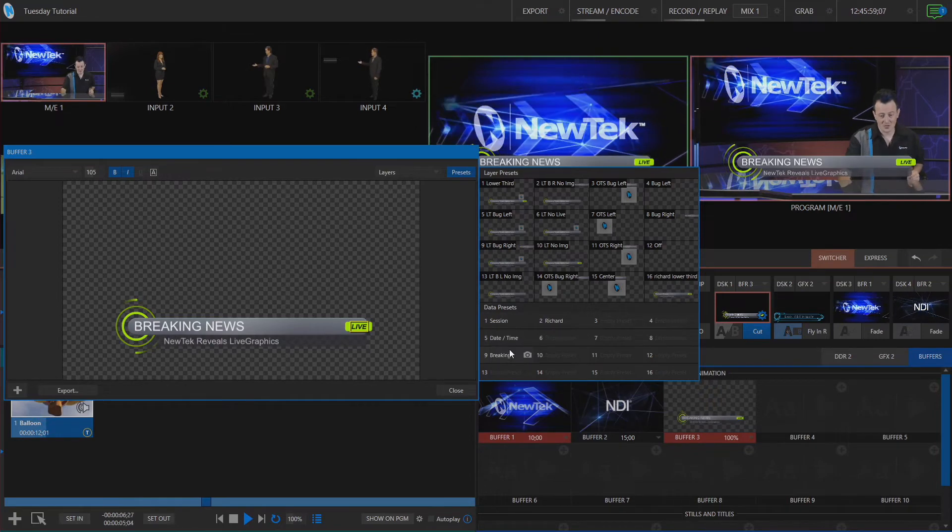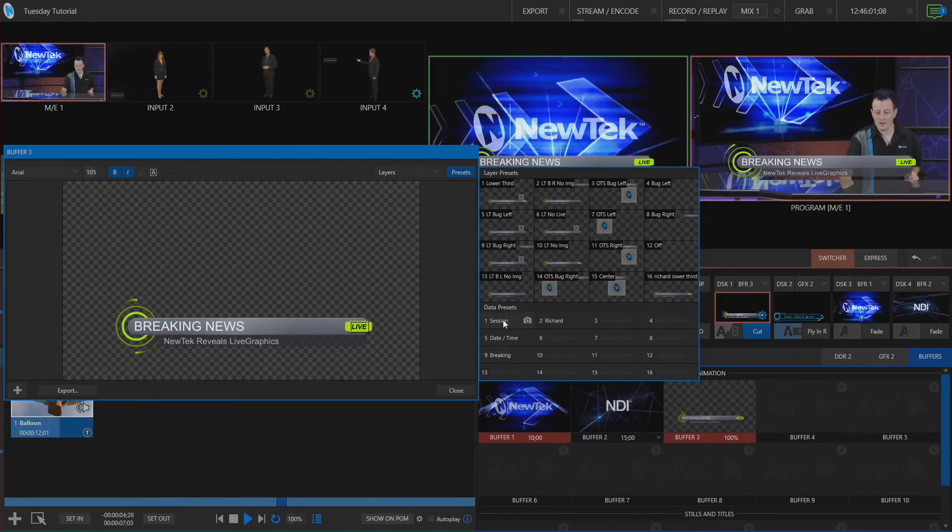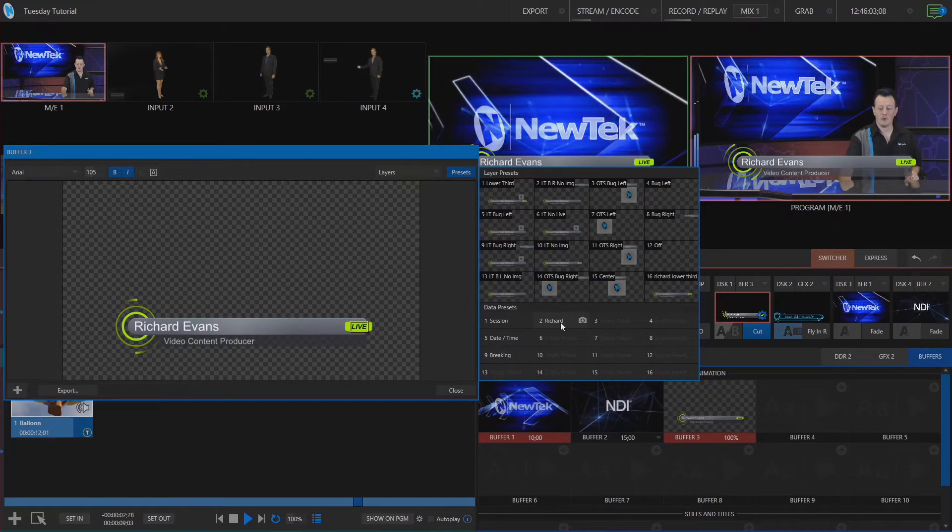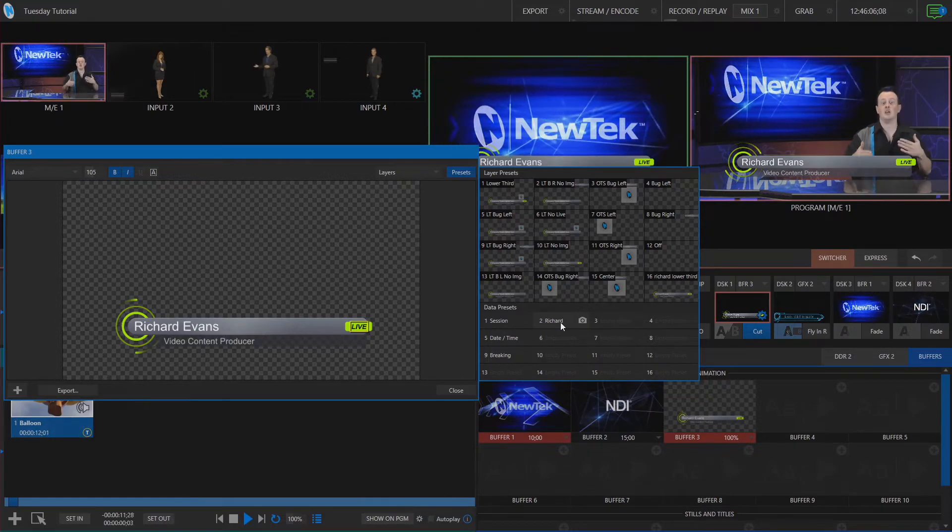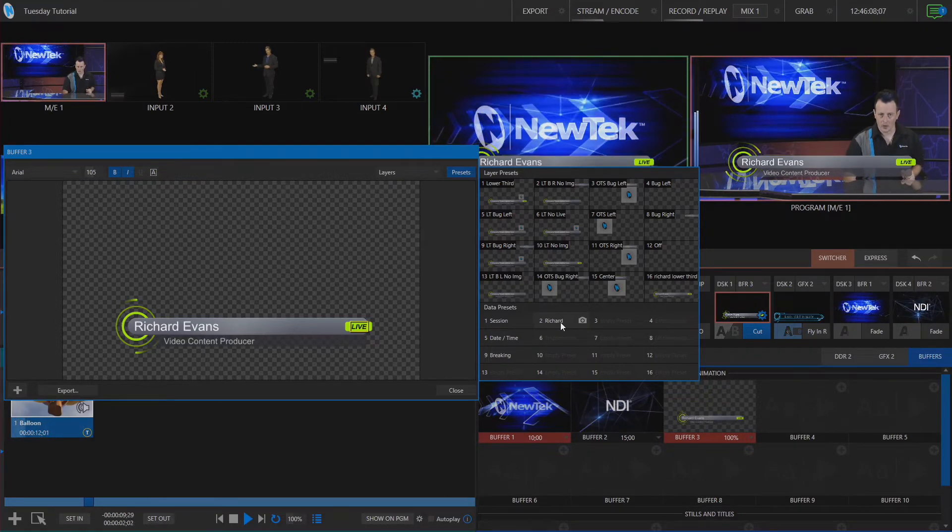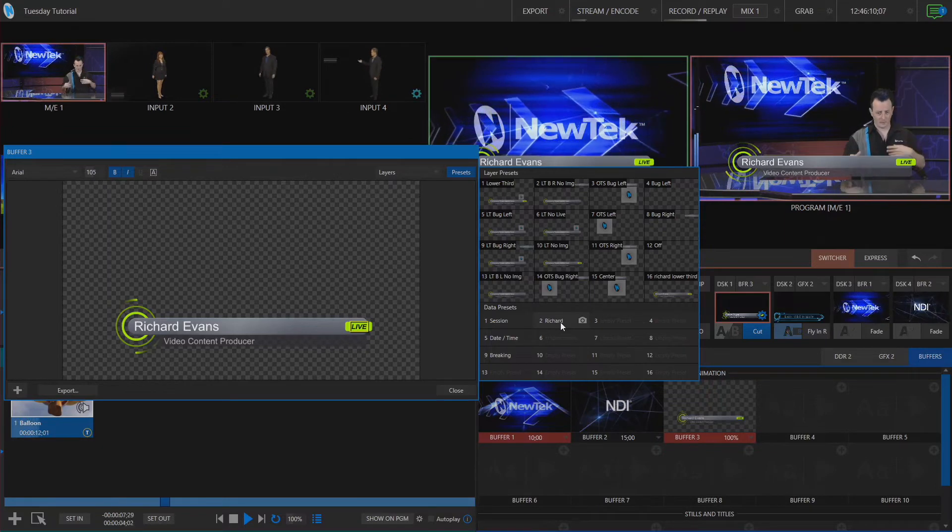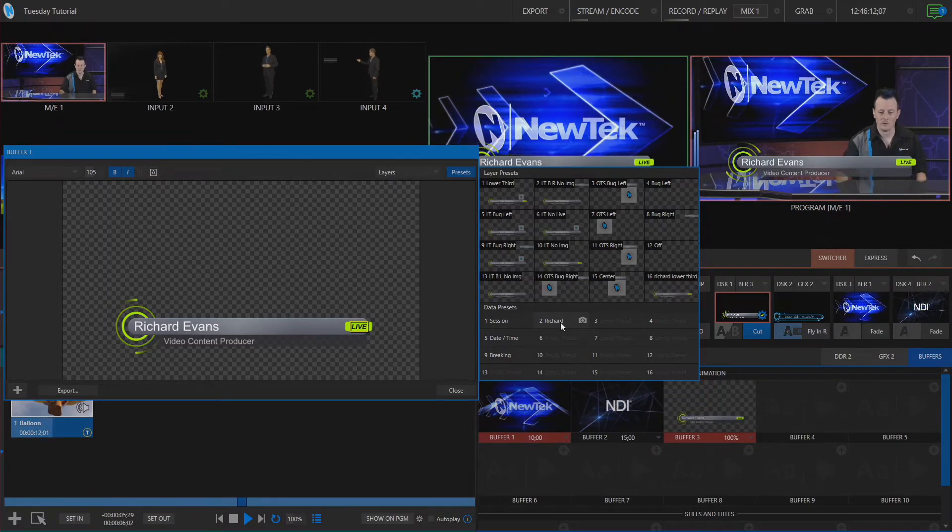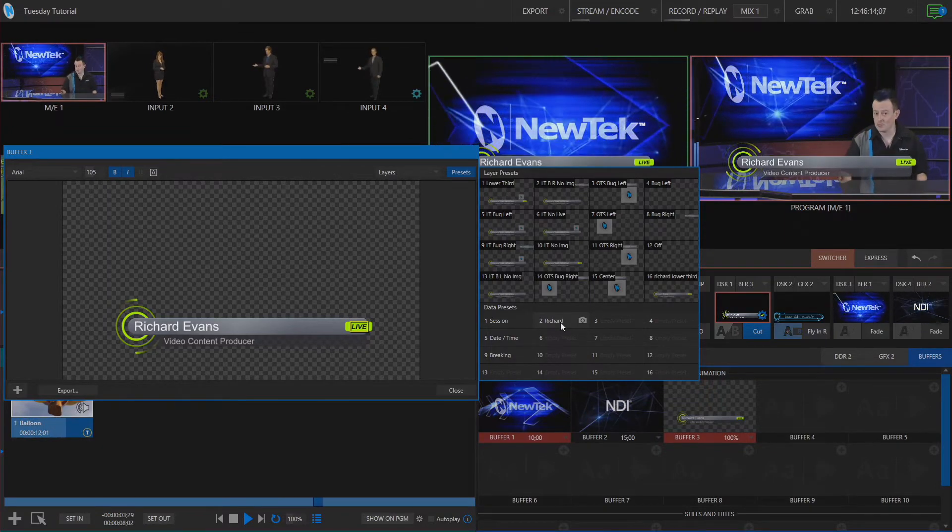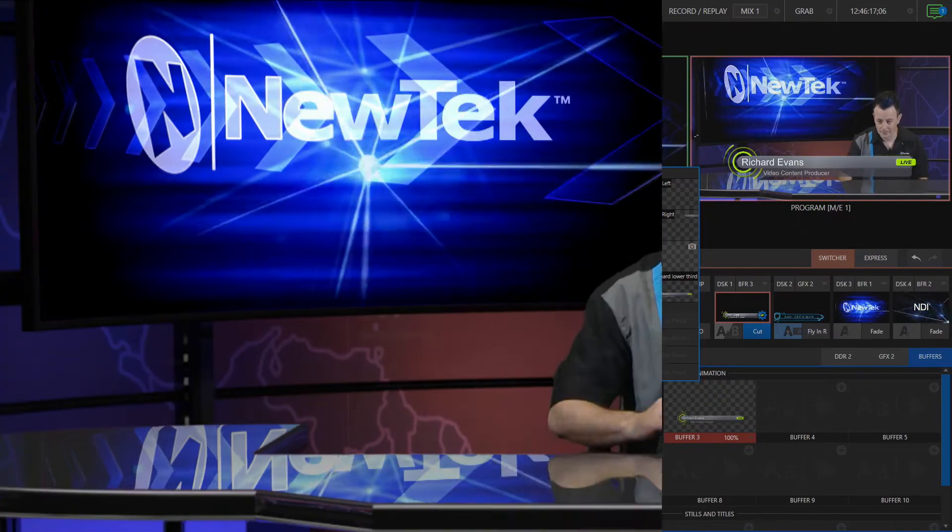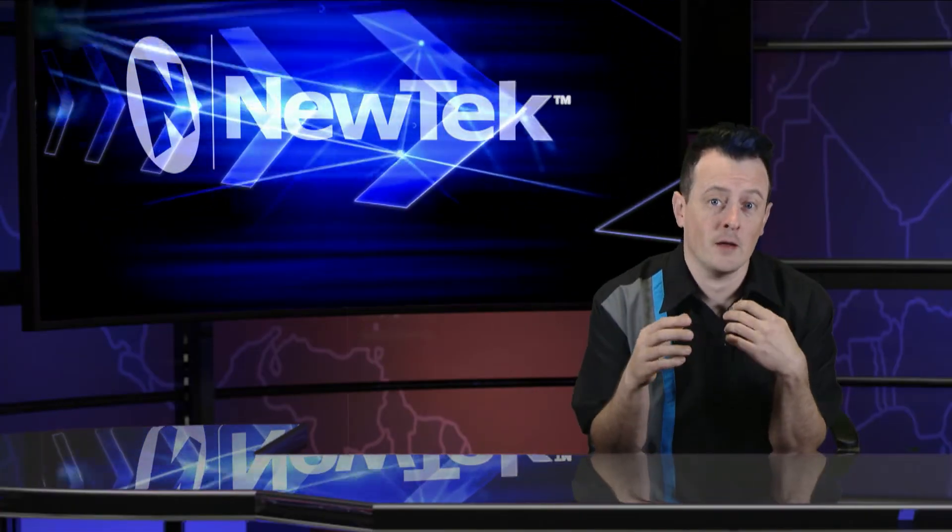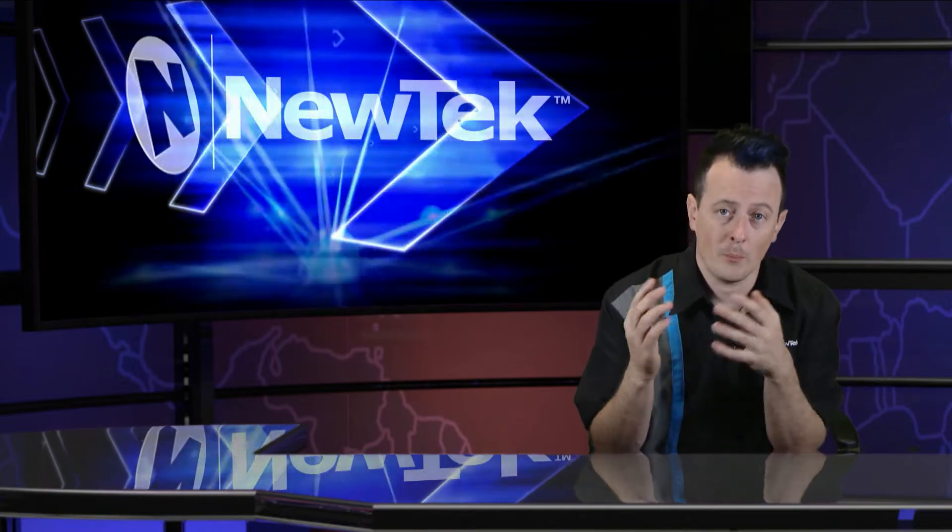So I can go through and assign pretty much anything to these data presets and allows you to free up your media buffers so you don't necessarily need to make a buffer for each individual that you have coming onto your broadcast you can just set this up under one buffer and then use the data presets to cycle through different speakers or data that you want to display on screen. All right now that was an example of bringing in either graphics or a bug or say a lower third using live graphics but you can also use live graphics to bring in full screen animations let's take a look.